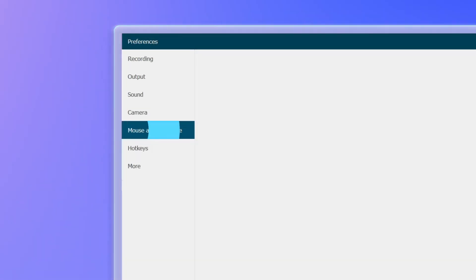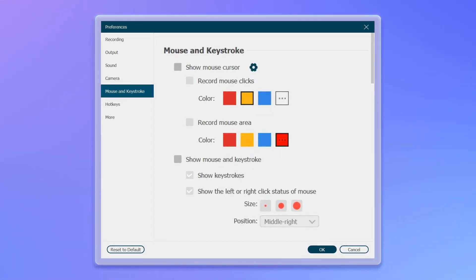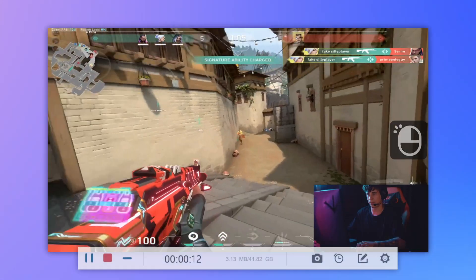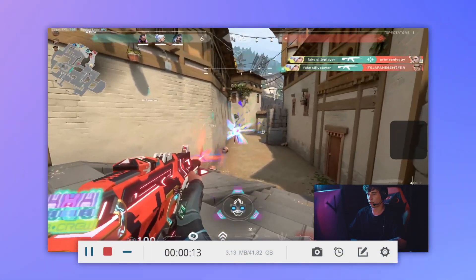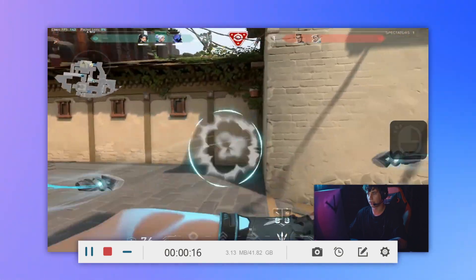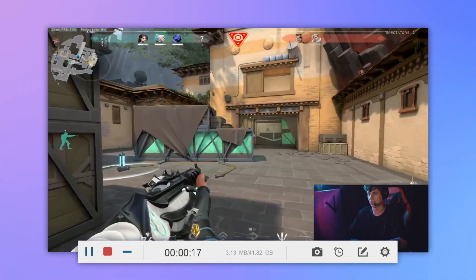Besides, it brings a new high-end operation feature: show your mouse and keystroke's real-time input status, which enables you to record your wonderful game moments in all directions and clearly at a glance.